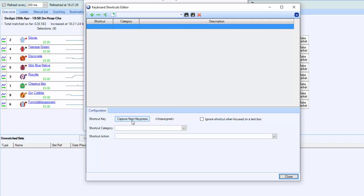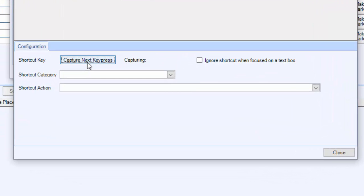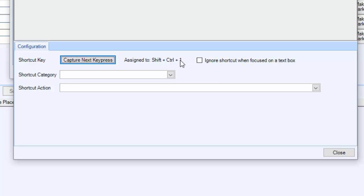First of all, capture key press. If I click on capture next key press, whatever I type now will go into here. I could actually do anything on the keyboard itself, but what I'm actually going to do here is Ctrl+Shift+1. You can see on the keyboard I pressed Ctrl+Shift+1, and we need to assign an action to it now.